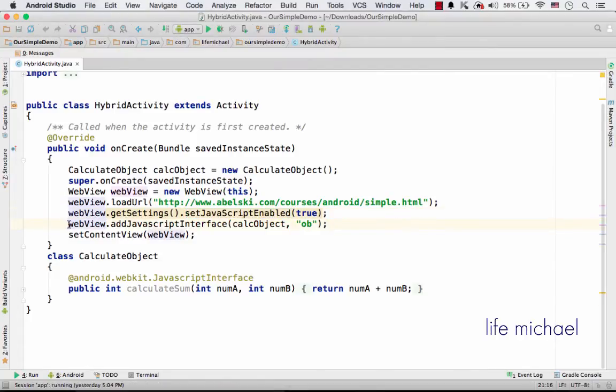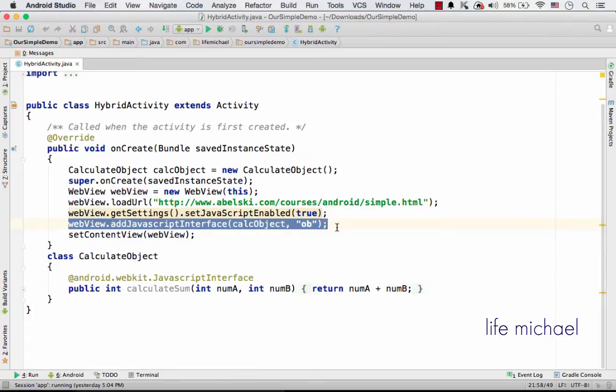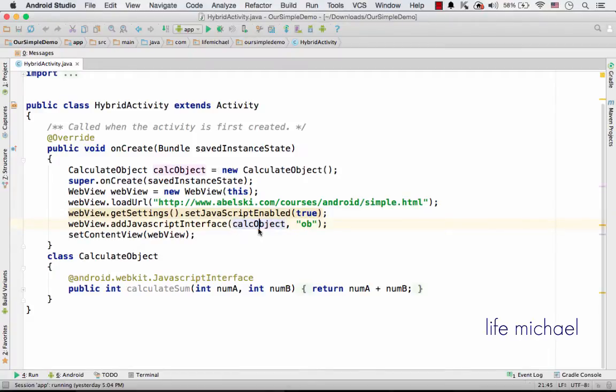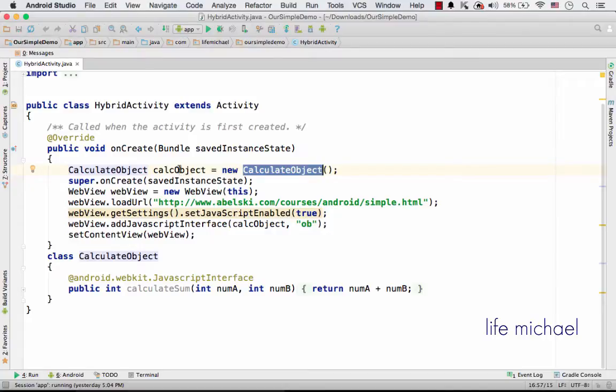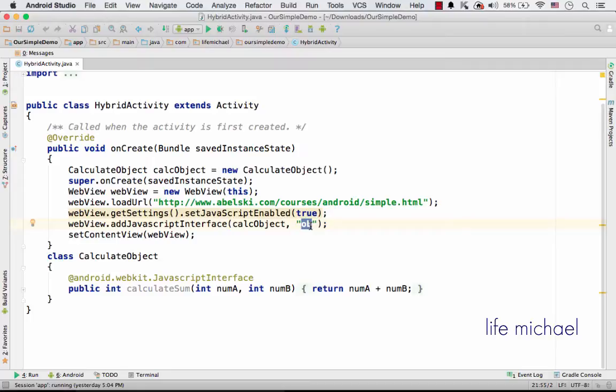And here, this is the important part. Here I invoke addJavaScriptInterface on the WebView object, specifying that I want the calcObject, or more precisely, the object that was instantiated from CalculateObject, to be available for the code in JavaScript that runs inside the WebView. More precisely, through a new property that will be added to the window global object inside WebView, whose name is OB.